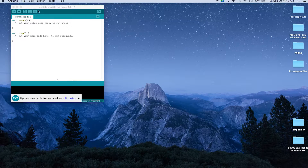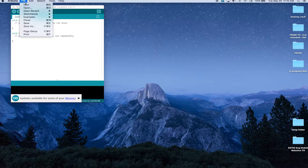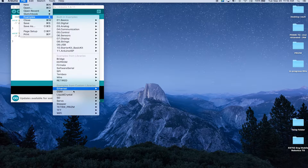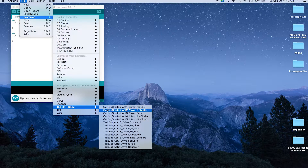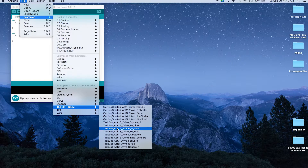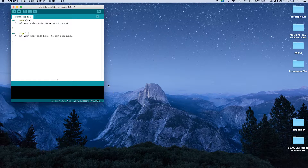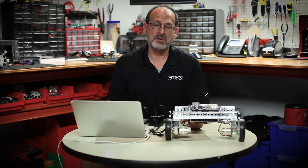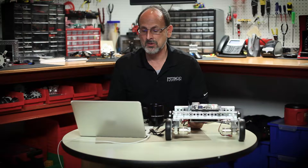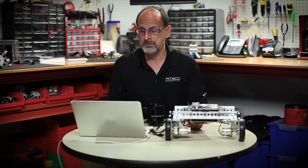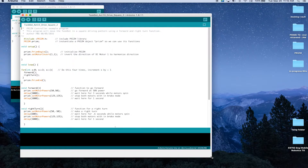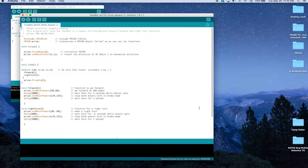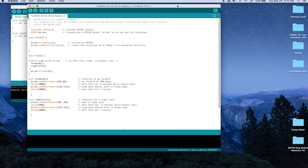Let's go ahead and launch the Arduino software. If we go up to our examples, Tetrix Prism — this one is activity 10, Drive Square Number Two. We're going to open that. And again, we've talked about the fact that the best way to experience these is through examples, so that's why we've created those. I'm going to expand my window here so that I can get a good look at everything going on, and I'm going to put this out to the side.